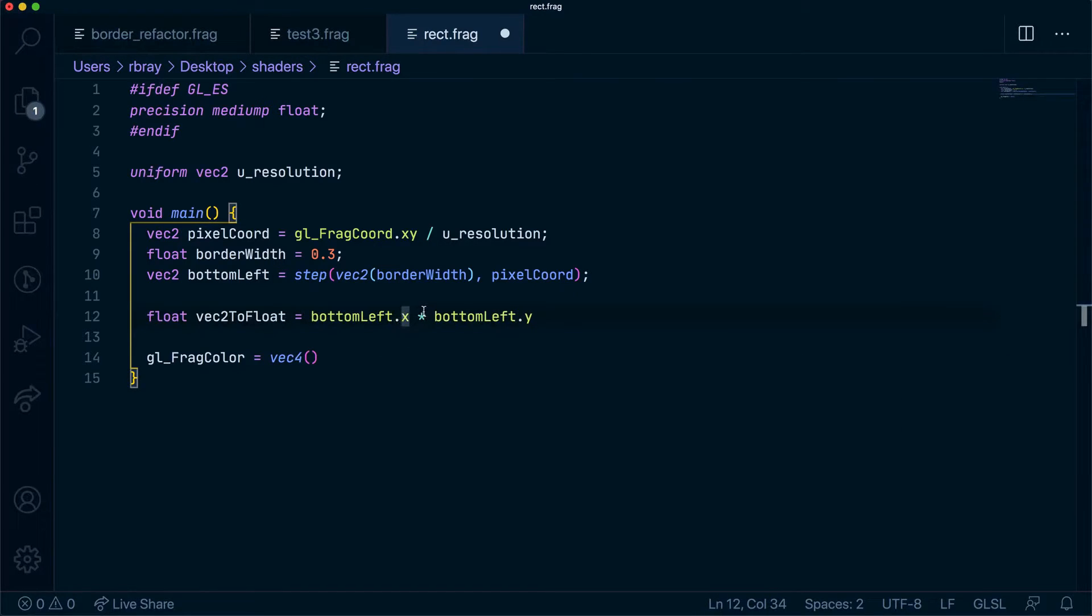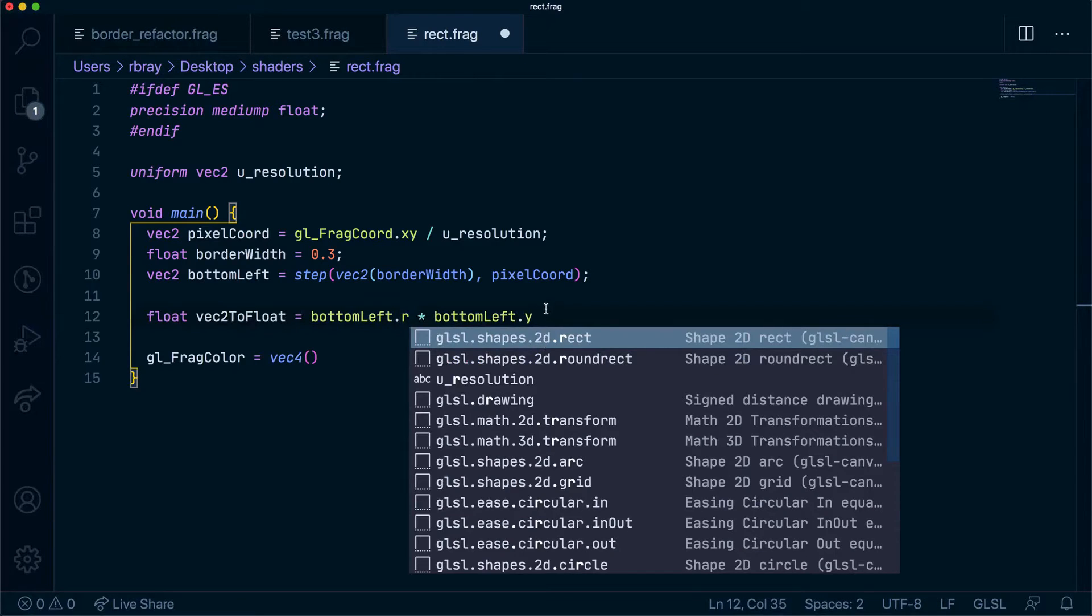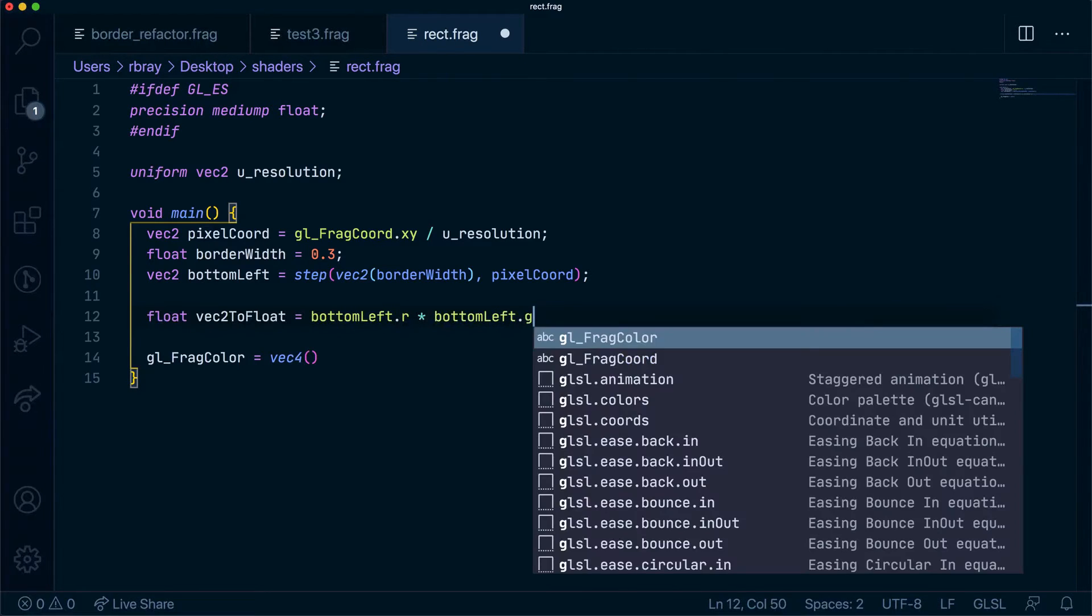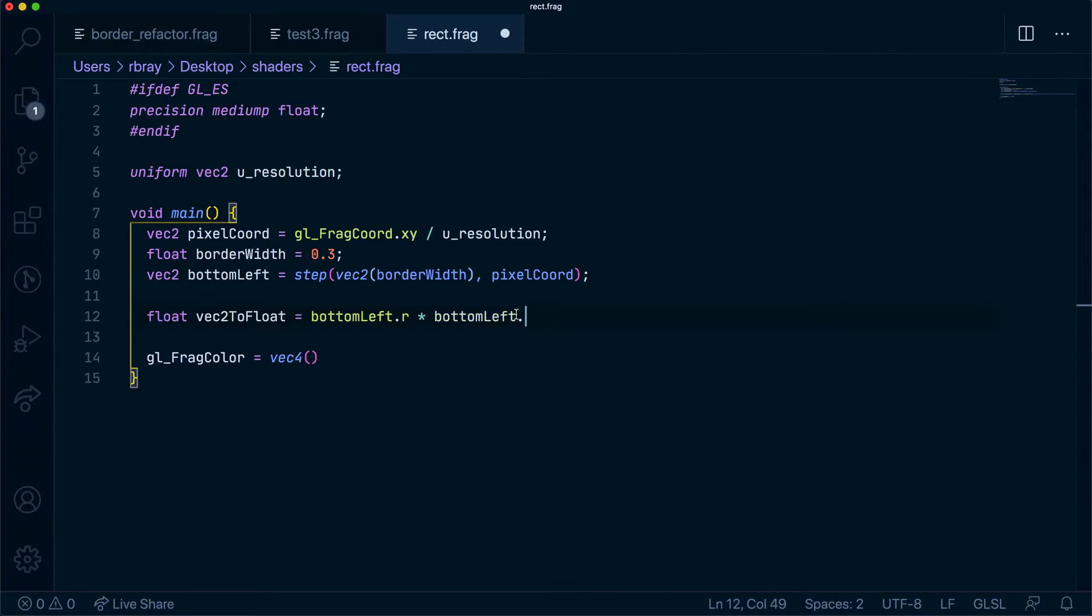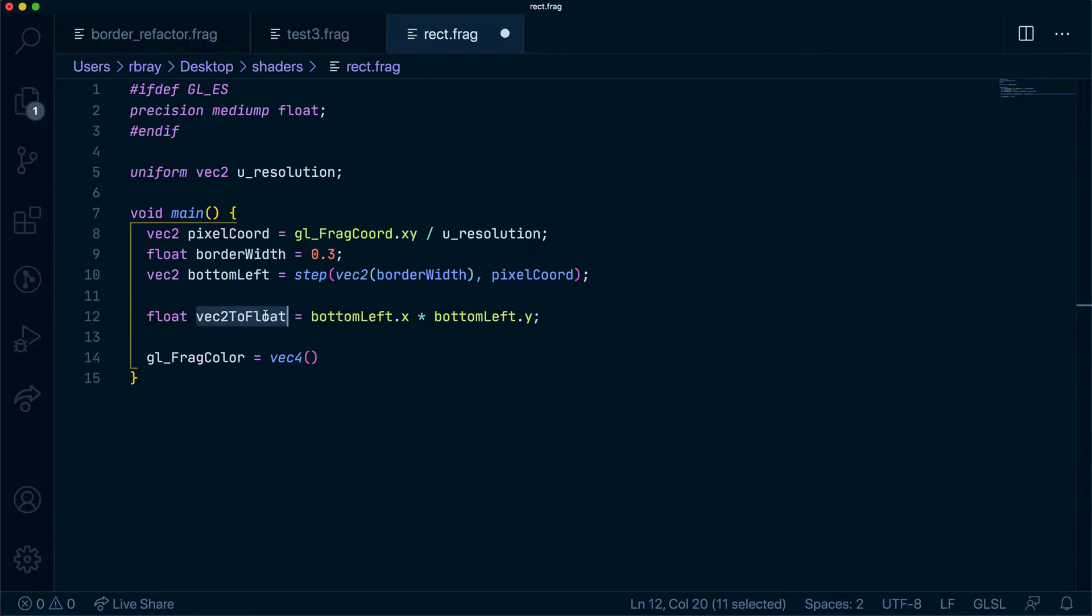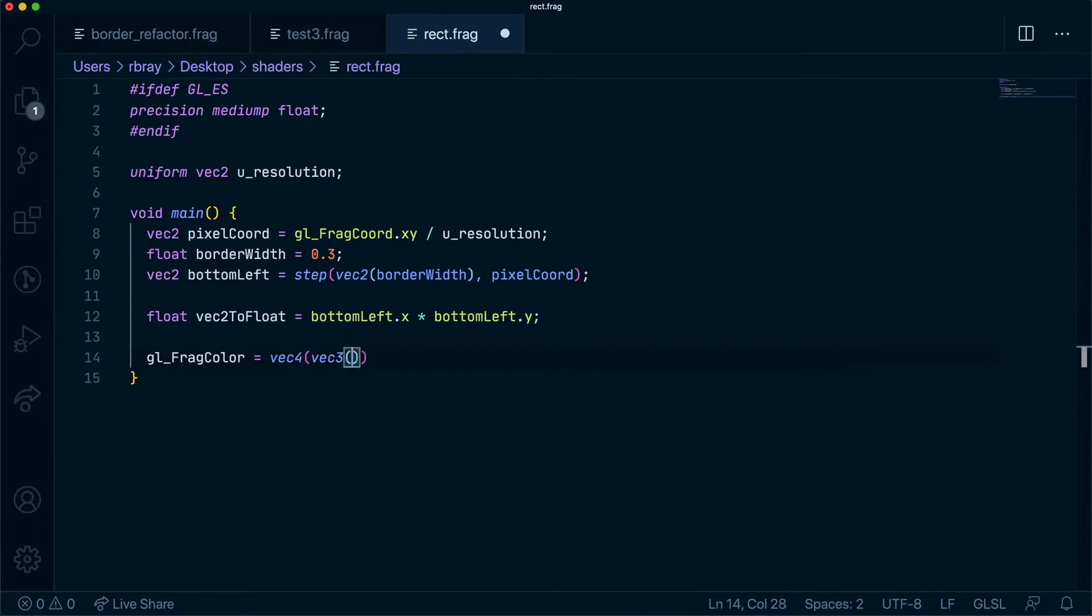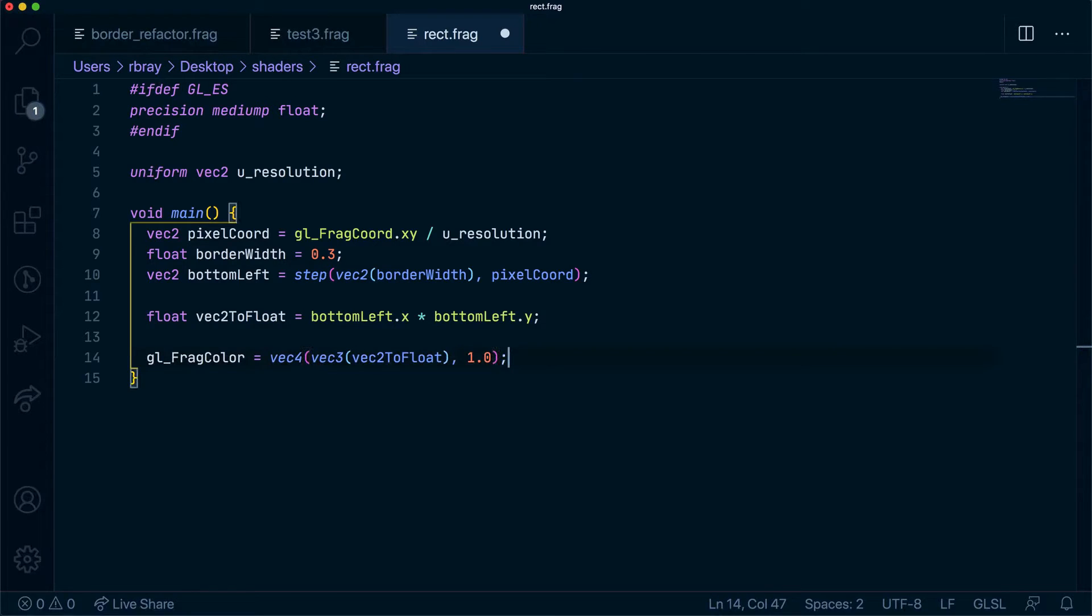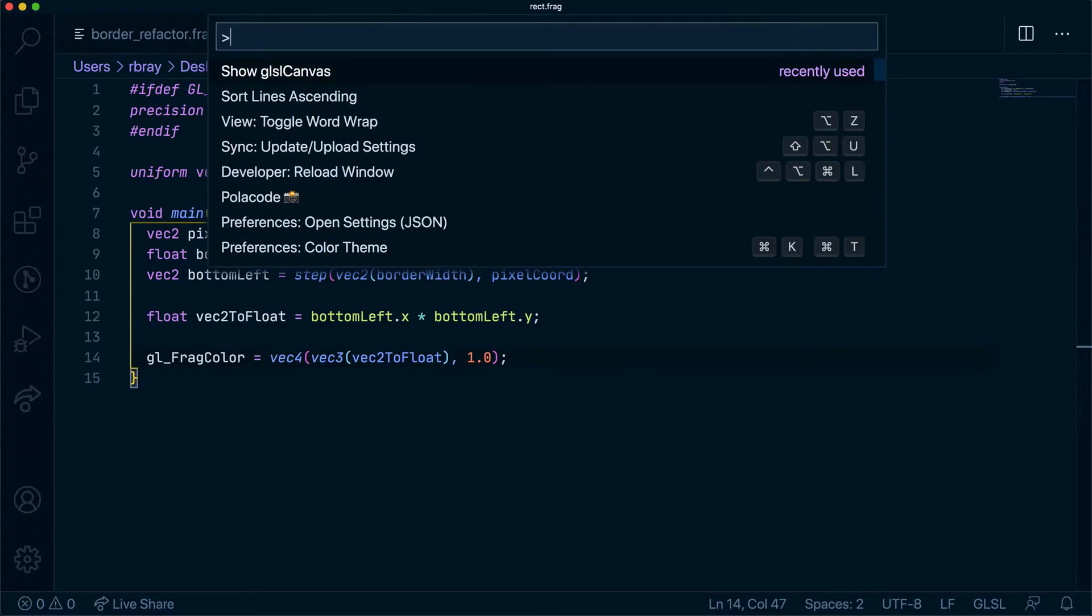Of course we could have rgb as well, so we could have r and g, but in our case x and y makes more sense. So now I've made this vec2 a float. I can then do vec3 here and have an opacity of 1.0. Let's see what that does.